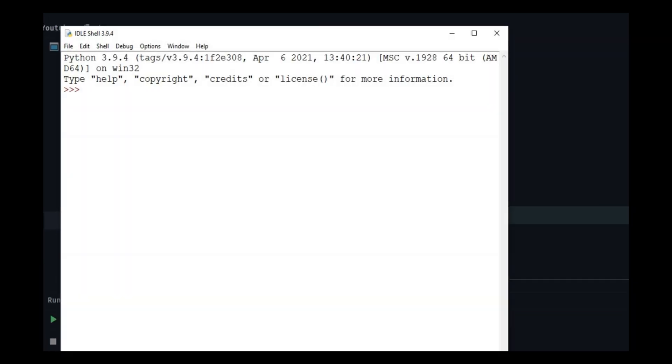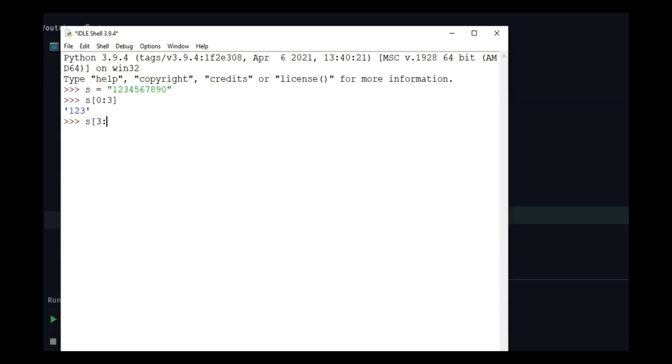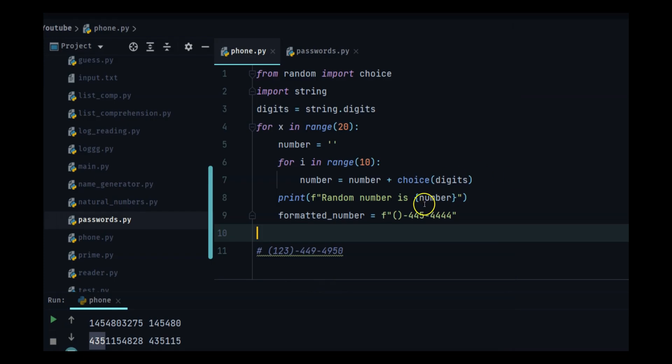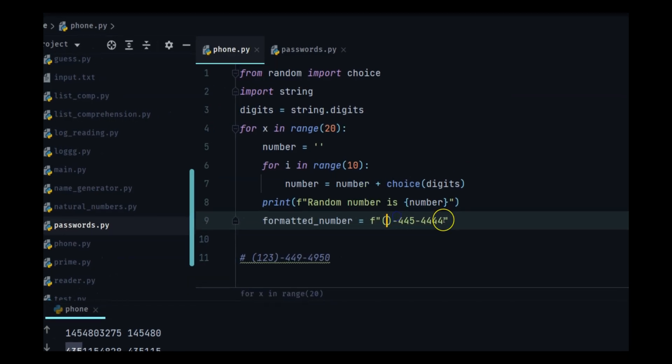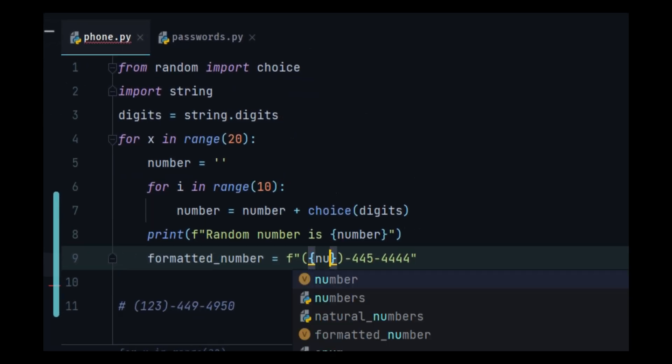Let me open IDLE. s is equal to one two three four five six seven eight nine zero. Now if I do s of zero to three, it is going to give me the first three digits. Now you get the idea. If I want the next three digits I will do three to six. This is giving me the next three numbers. And if I do six to, I don't specify, it is going to give me the last four until the end of the string. So you get what we have to do right now, just format it like that.